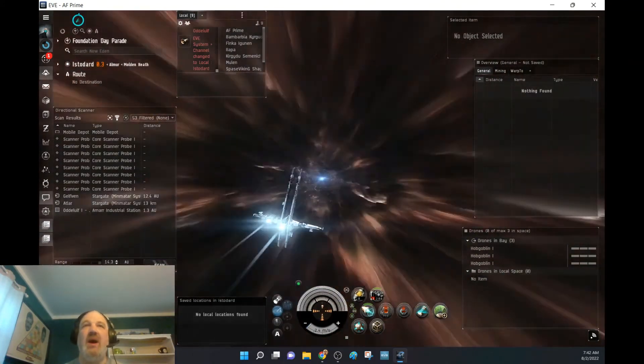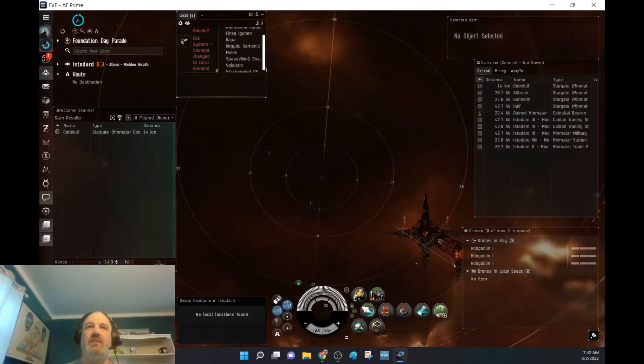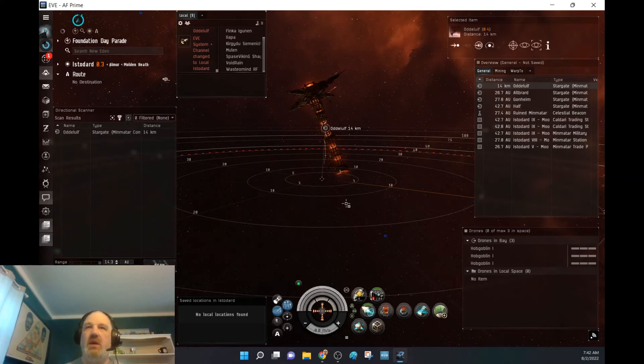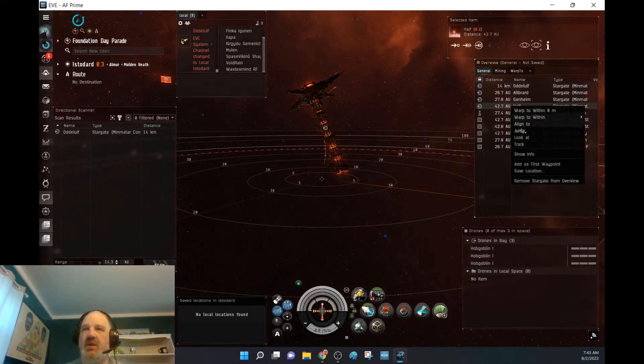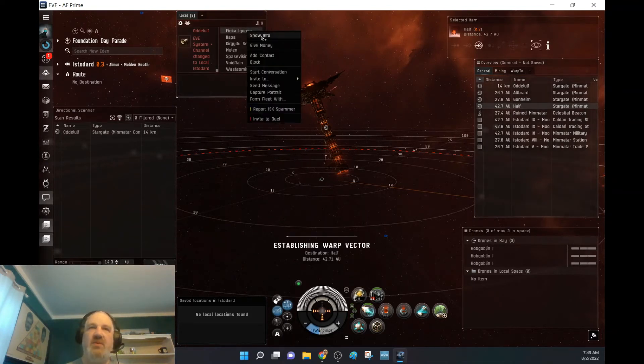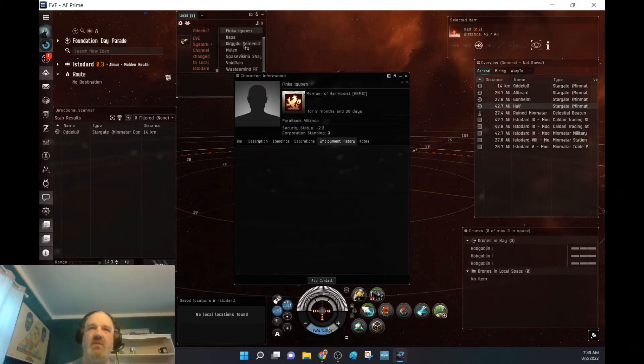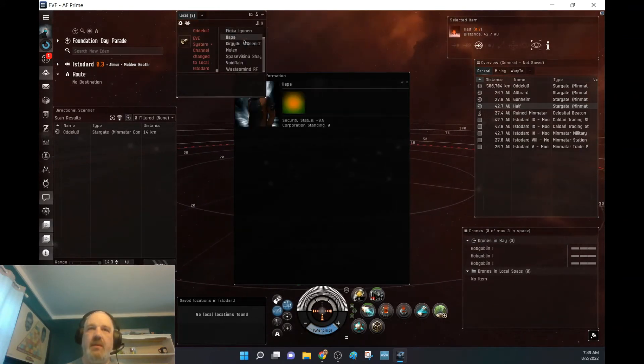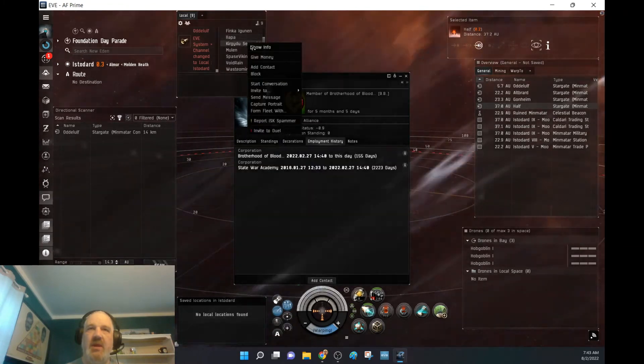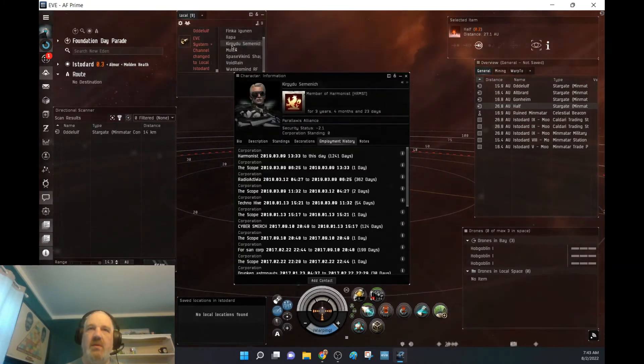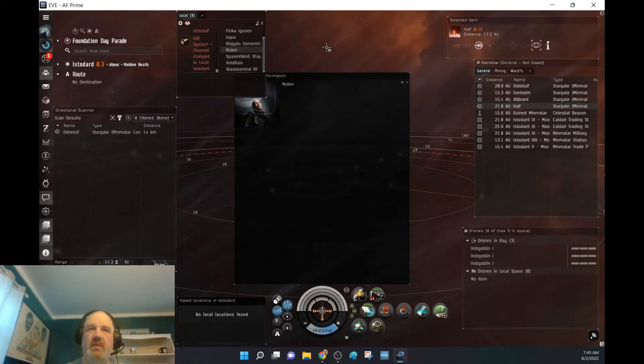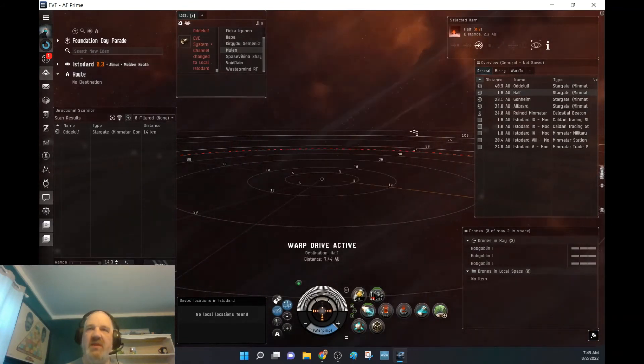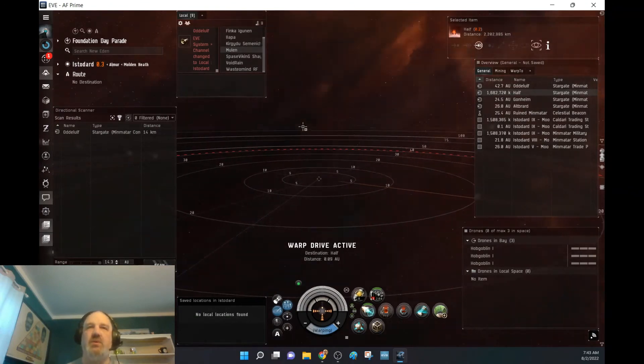But wow, there's nine people in this system. Current me would normally go check out who these guys are. Well, while we're flying, we'll just see if they're parts of the same. Parallaxis Alliance. Same Alliance. Same Alliance. Same Alliance. So they are probably just living out of this area here. Which is cool.